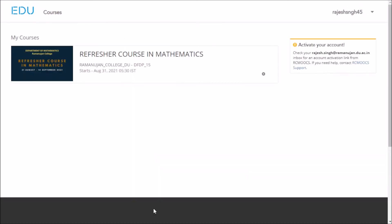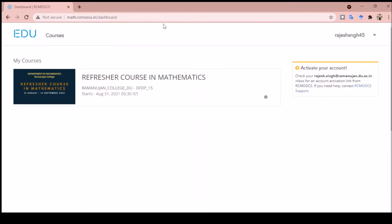Once you click on create account, it will take you to this page. You can see you are registered on the portal and it will ask you to check your inbox for the activation link.